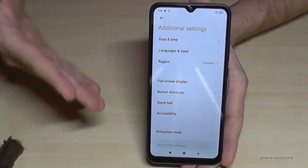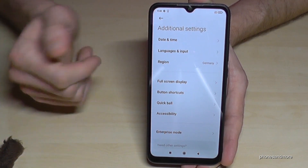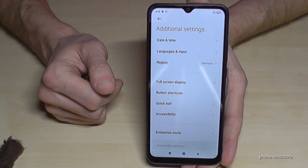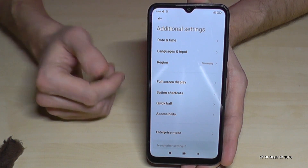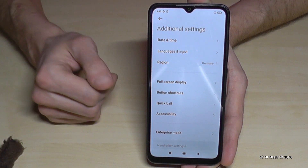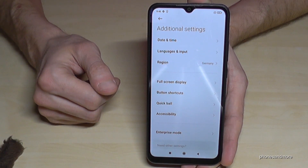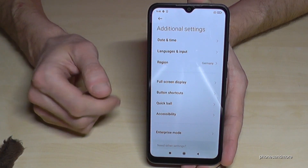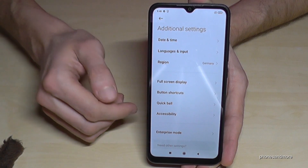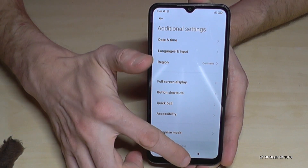But you can always get them back by just tapping seven times on the MIUI version number, as I have shown you before.